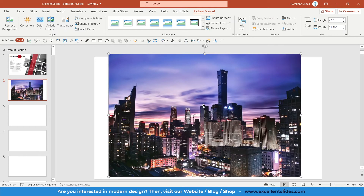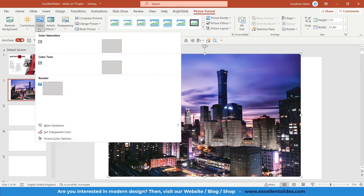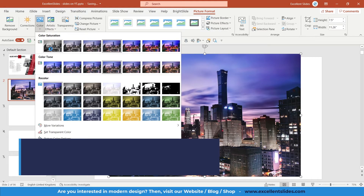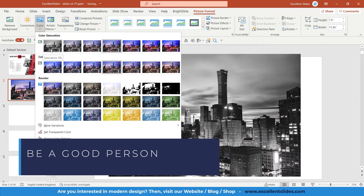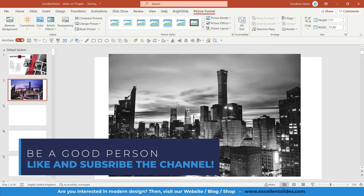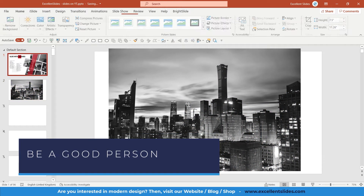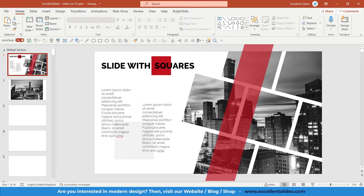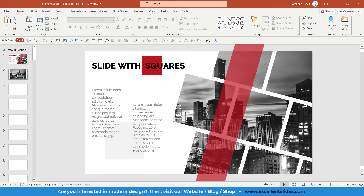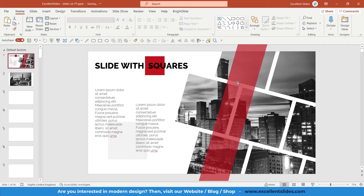The first step is to insert a grayscale instead of just a normal photo. Go to Picture Format, then Color, and select Grayscale — Saturation 0%. And a little bit more advanced step is to insert those kind of squares.